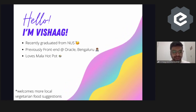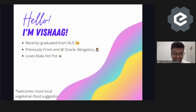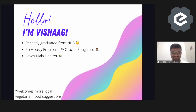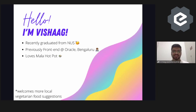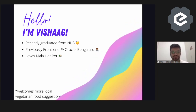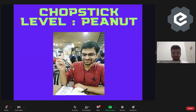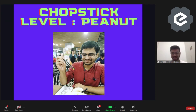The third and most important point — I really love mala hotpot here, but I have a contingency: it has to be vegetarian because I am vegetarian. It's the only vegetarian food I can find in the hawker center here, so if you have any other suggestions please ping me. Here is a picture of me eating mala hotpot, and I'm proud to share that my chopstick level has reached the level of a peanut — I have good precision now.